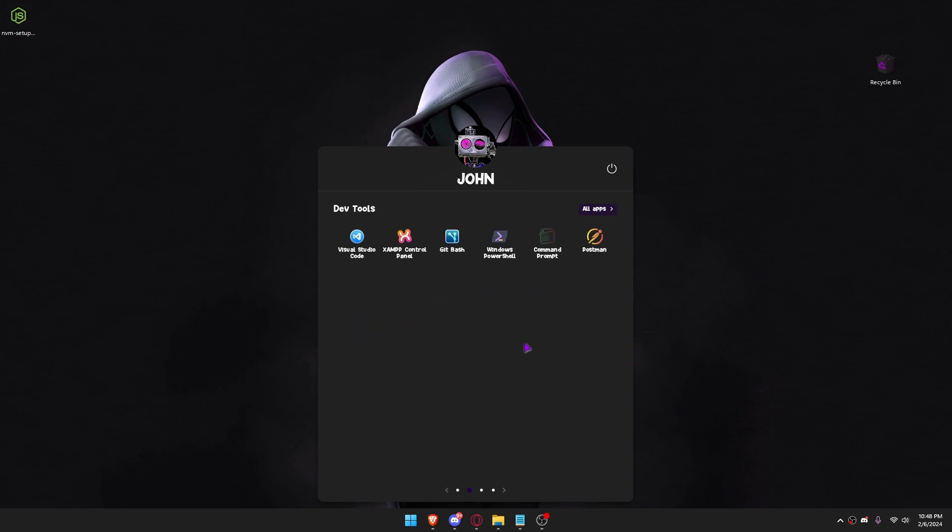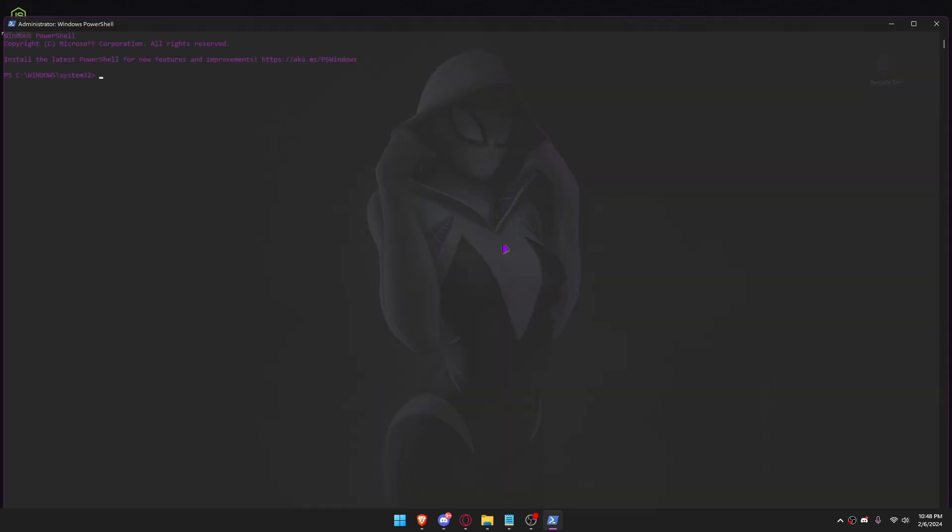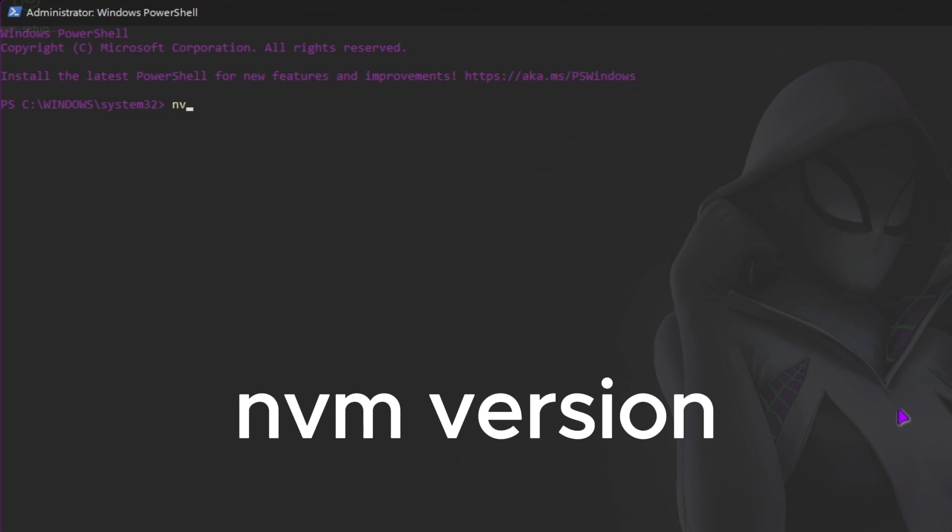Next. Open Windows PowerShell. Let's see if nvm is installed on our machine.